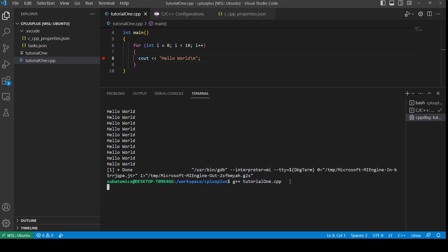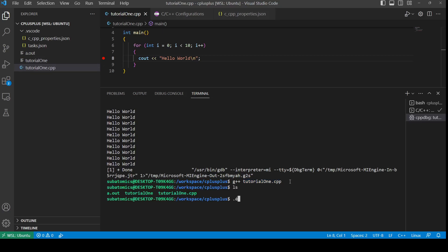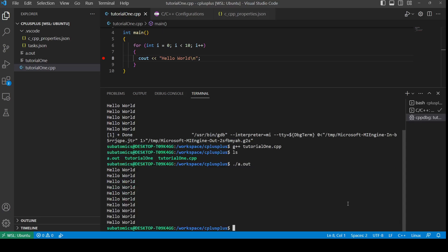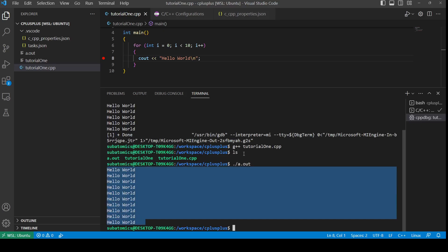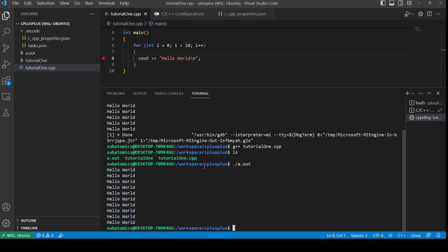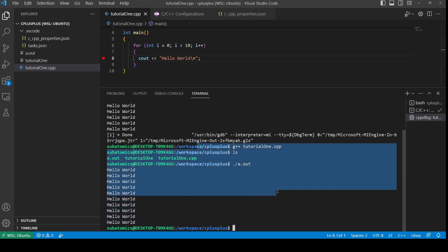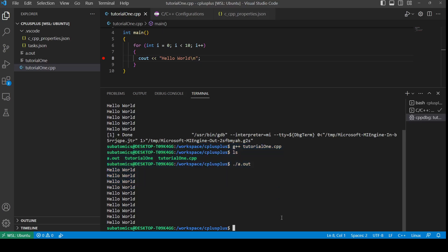If we do that, we should see an a.out file. And if we run that, we should see hello world. So we can use the plus button, or we could use the terminal to run the code itself.